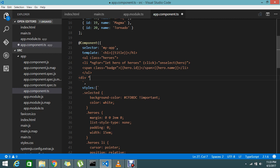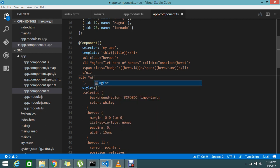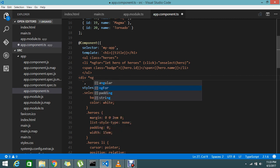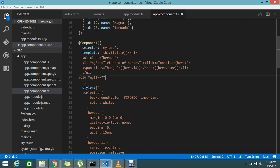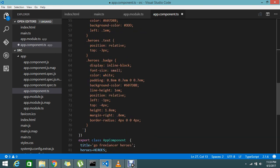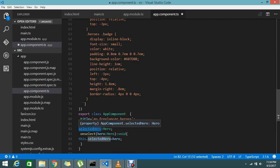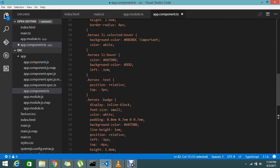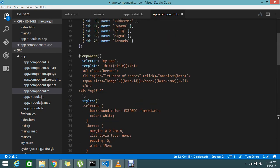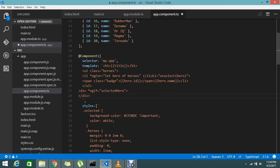Here I'm introducing the concept called ngIf. NgIf equal to selectedHero - if it is a selectedHero, just display that data. Let's copy this object. Then I'm going to display the data. If this condition is matched, then this div will be visible.